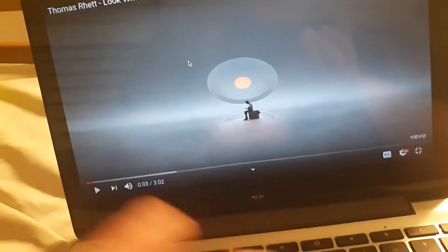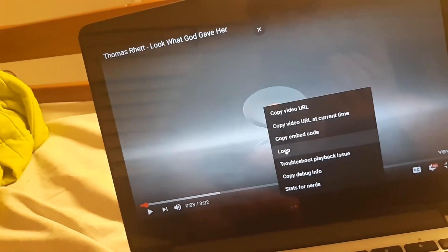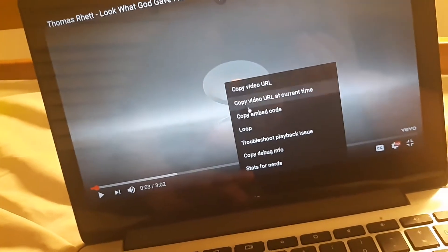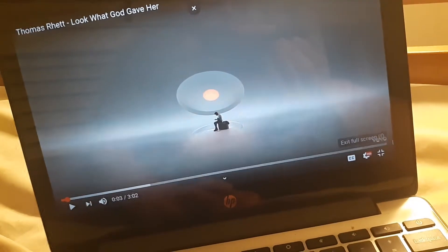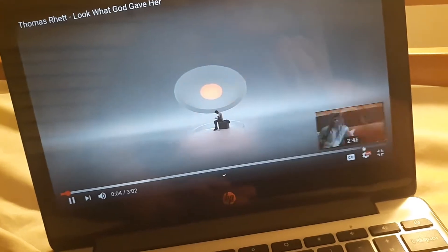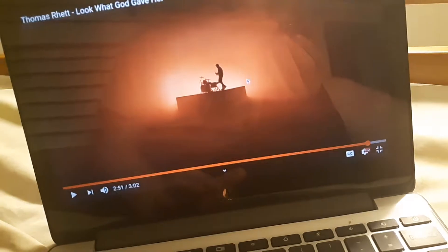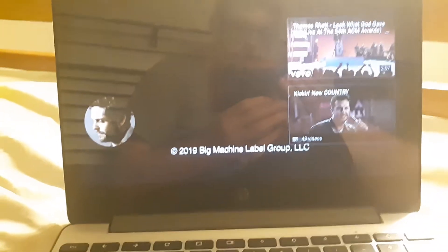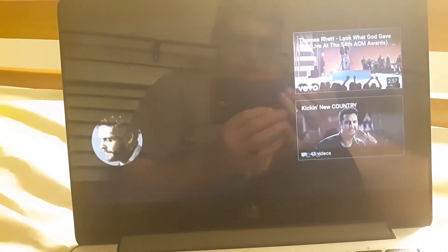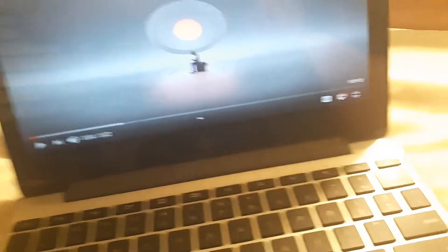To loop a YouTube video on Chromebook, just tap and hold your finger until these options come up, then click on 'Loop.' Then click play and go toward the end of the video, right there, and just let it play. And then it loops!